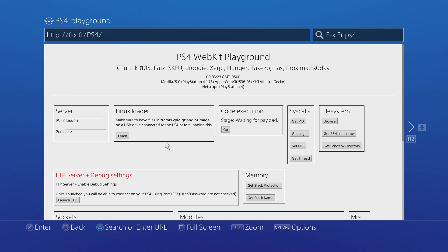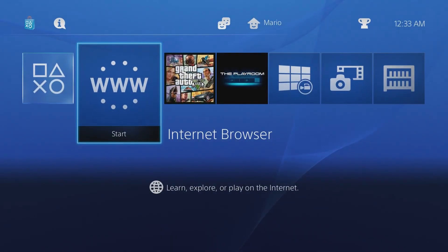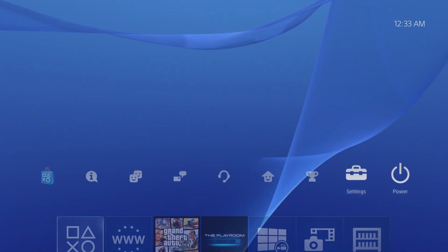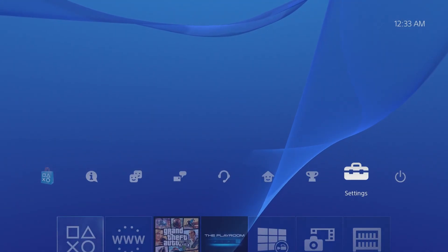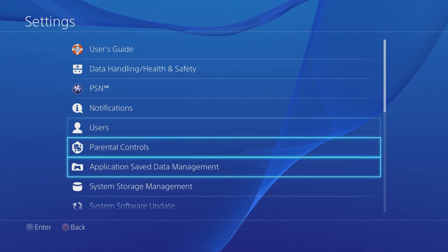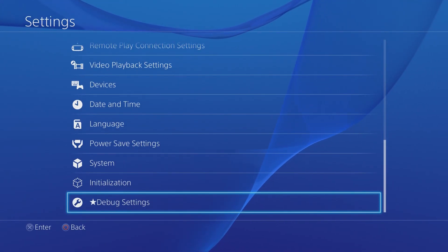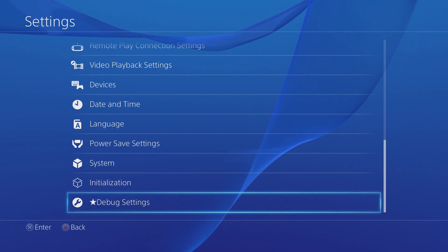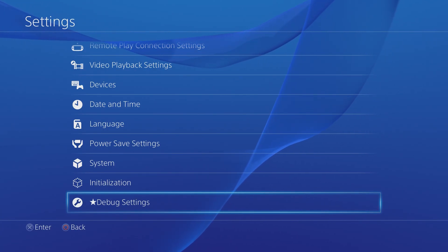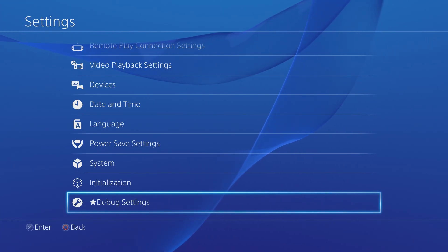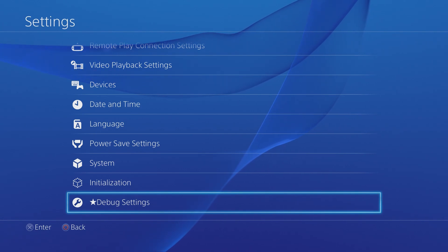Then you can press the PS button or the home button, go over to settings and scroll all the way down and you're now going to have debug settings. Now this is a temporary patch, it doesn't fully put it on here or completely unlock it, so every time you want to access debug settings you will have to run that payload.